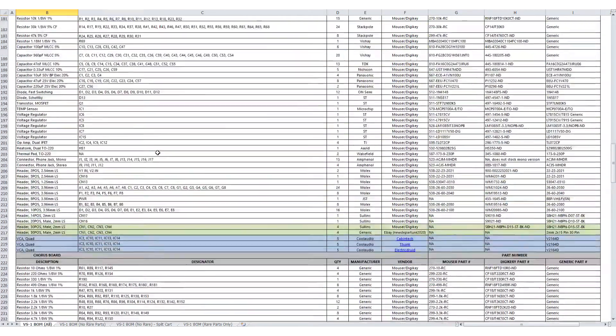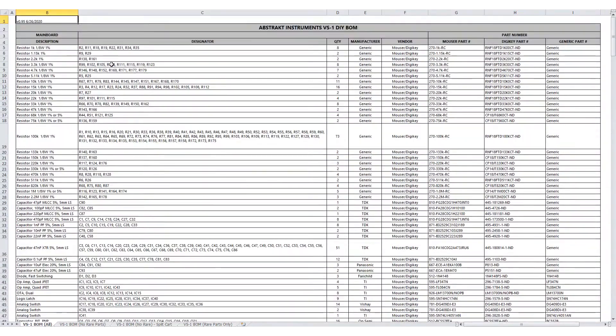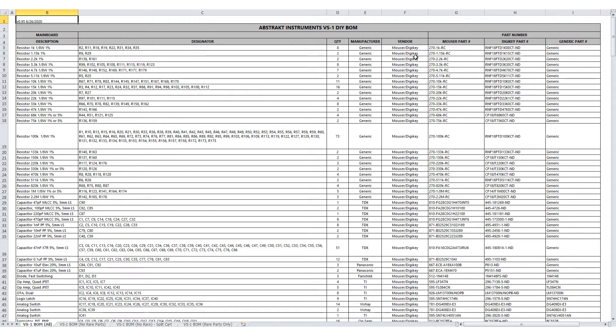So for each section, you have all of the parts. You have the description, the designator, quantity, the vendor or best case vendor. Part numbers for Mouser and DigiKey for pretty much every part that is available from them.